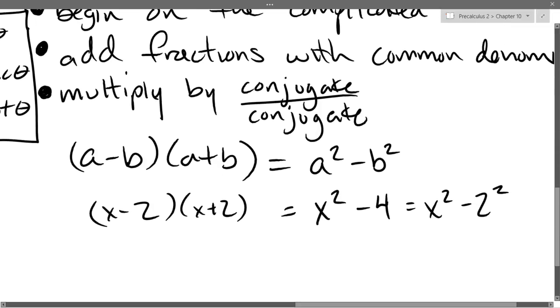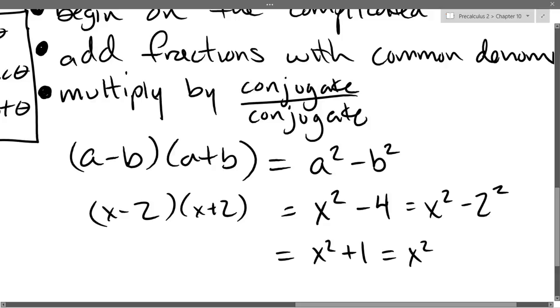If you remember way back to complex numbers: how can you write 1 as negative something squared?